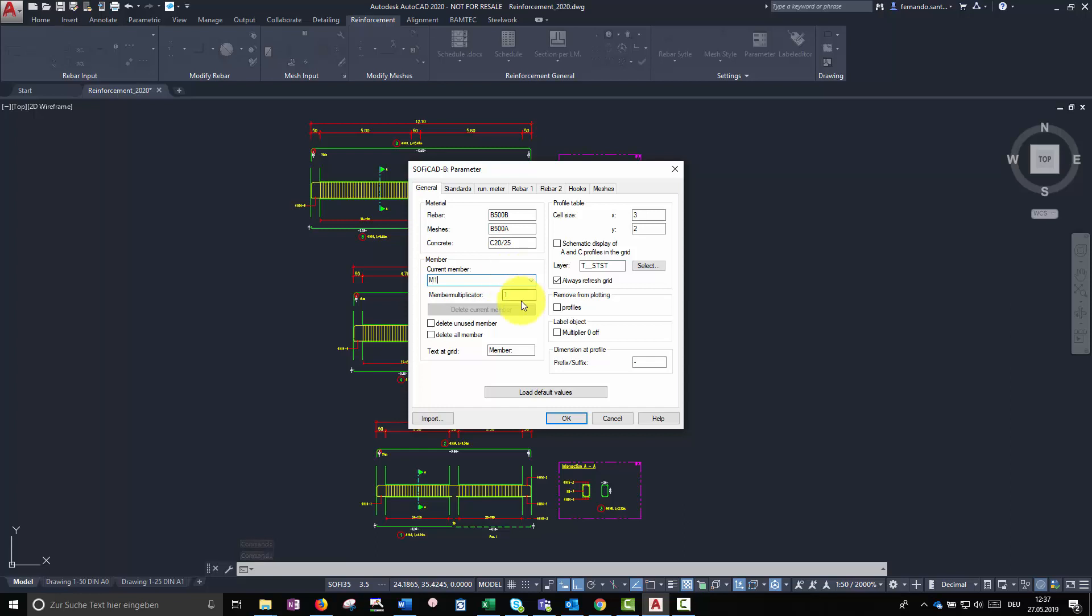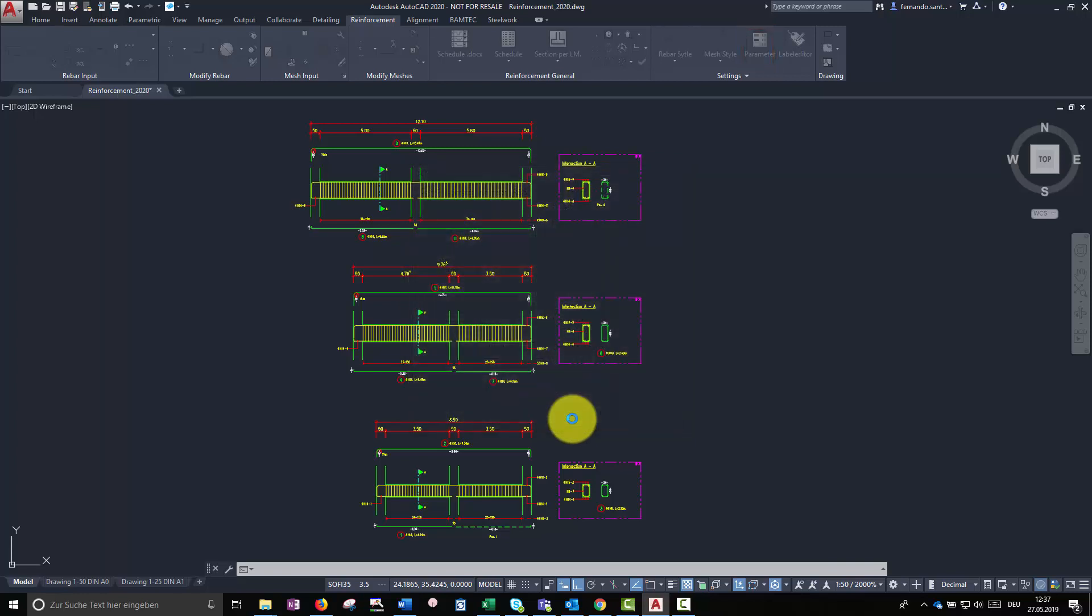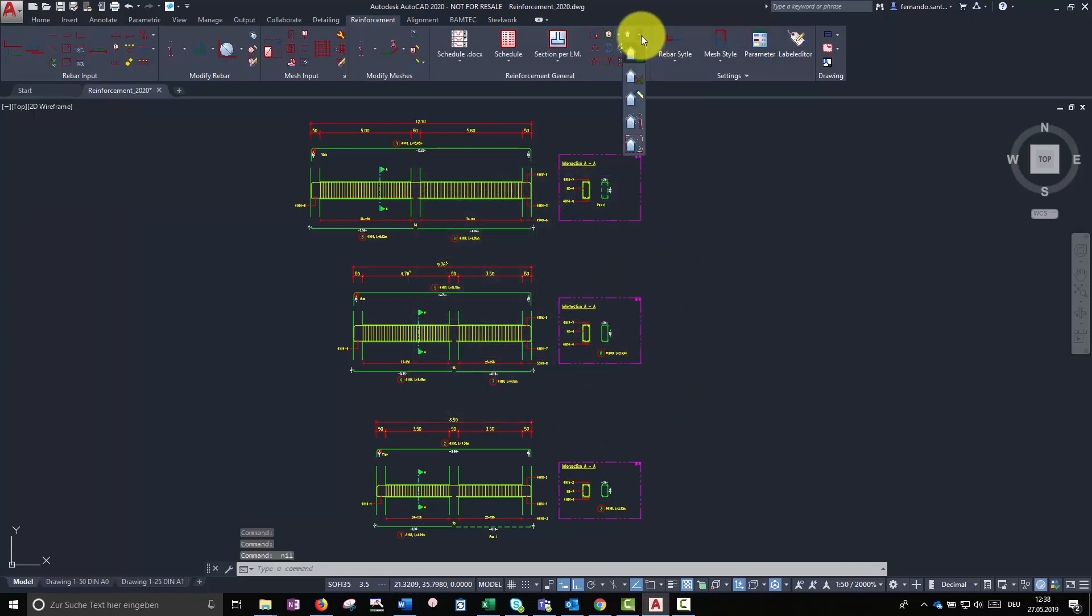To create a member, we have to head to the menu parameters and open the tab General. There, we can add the needed member names. When we have finished, we can assign those members to our reinforcement using the command, Assign.